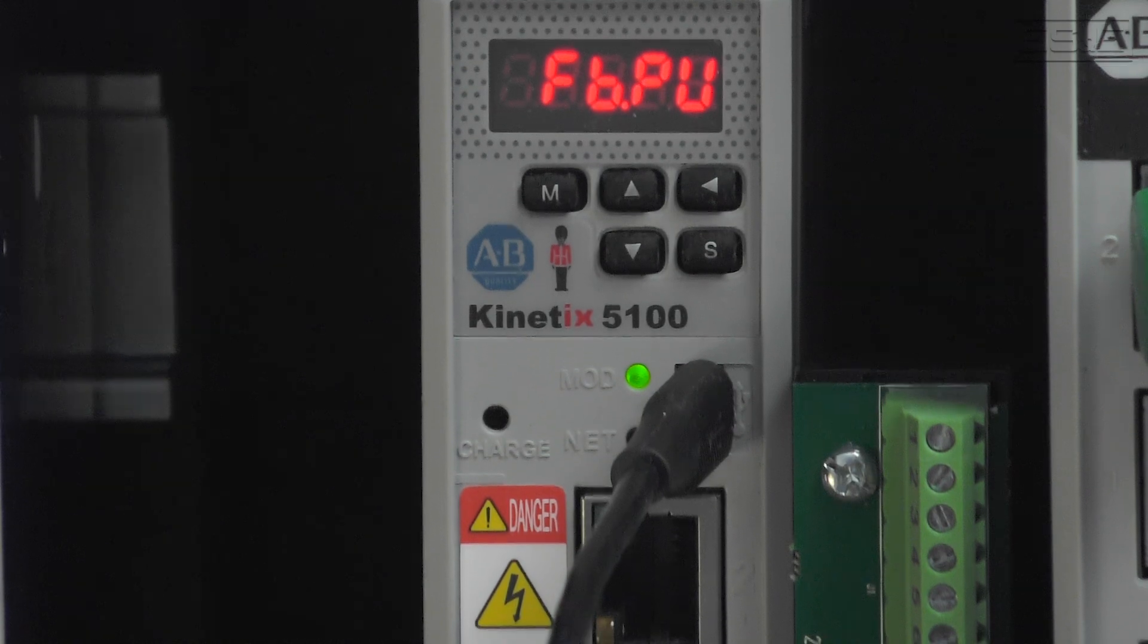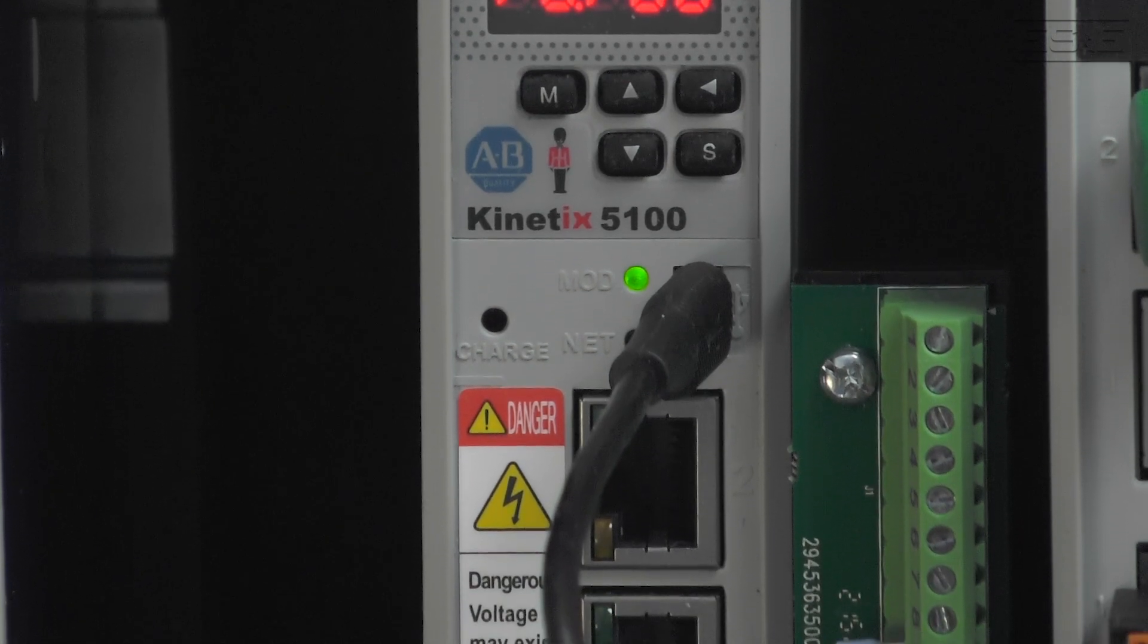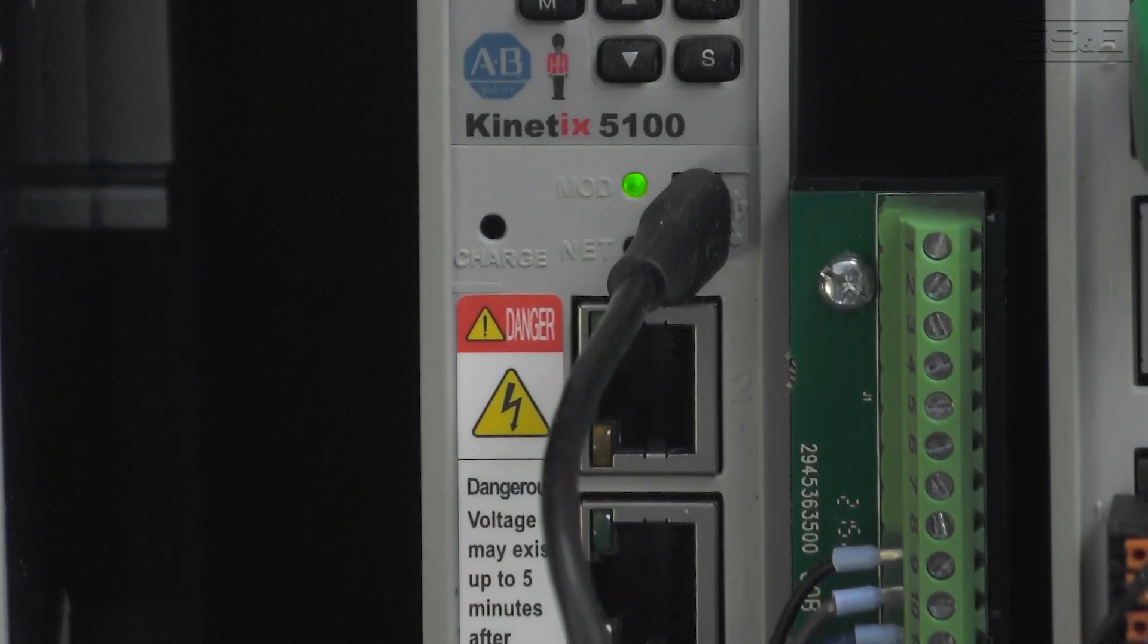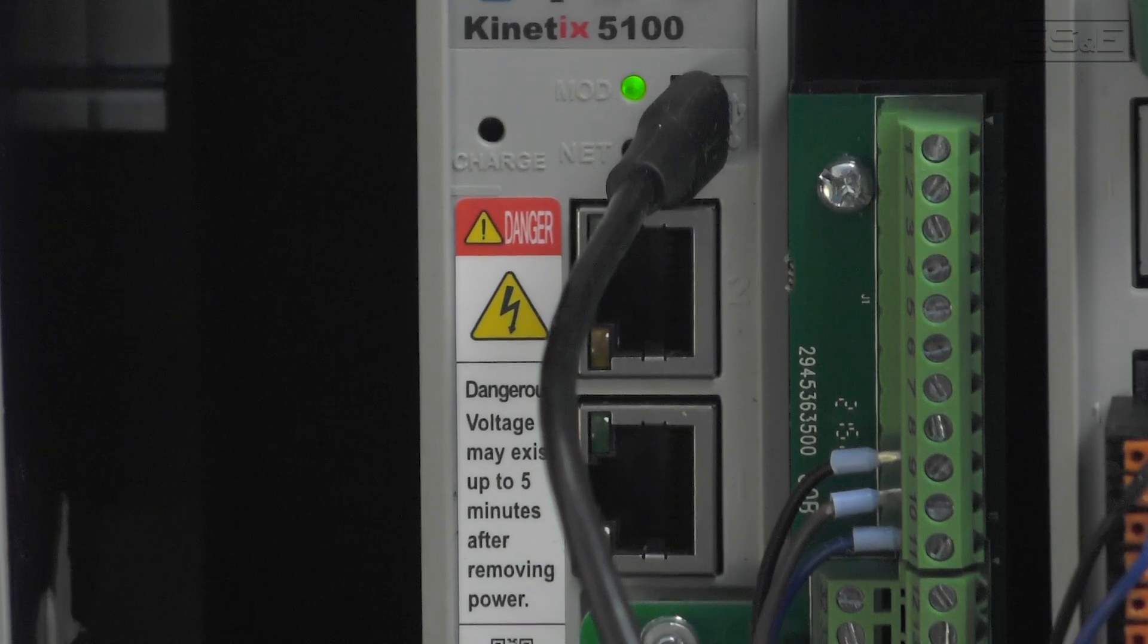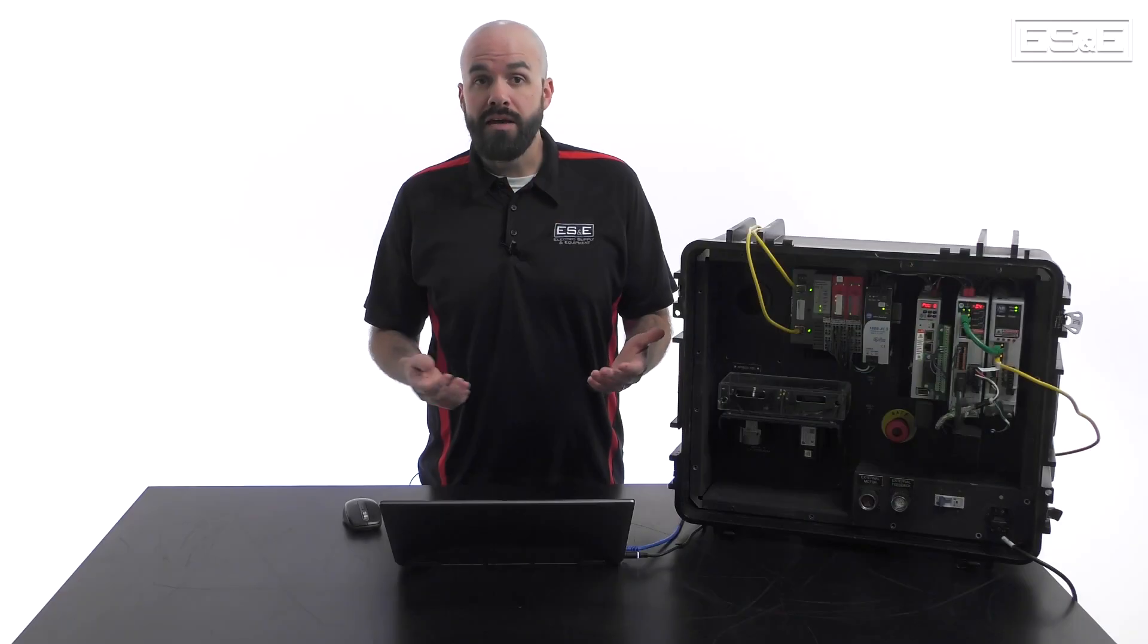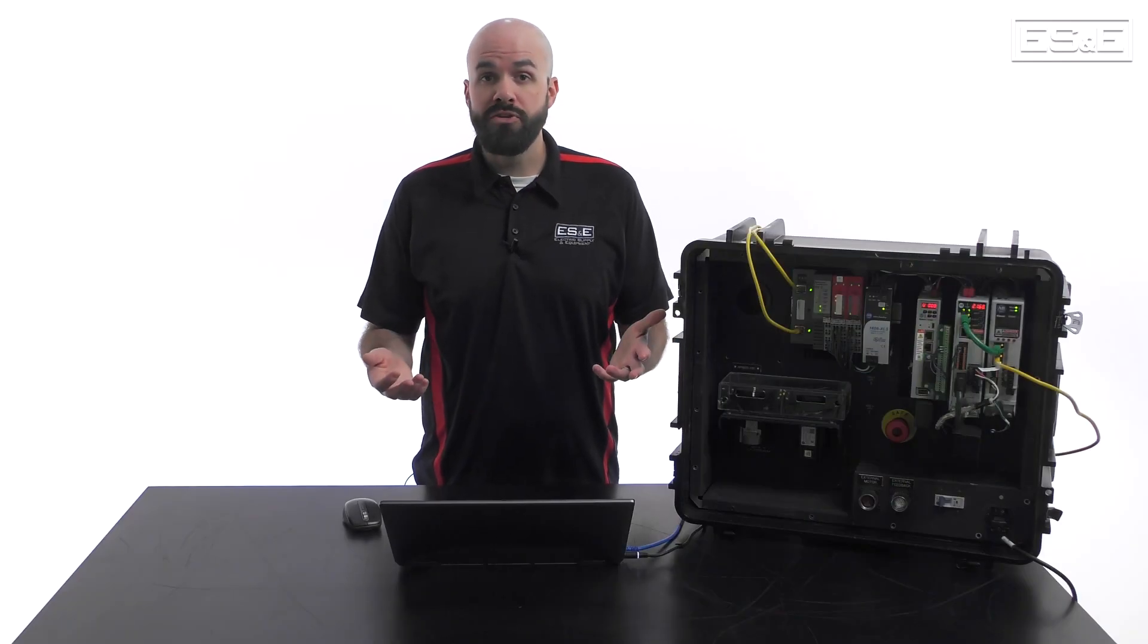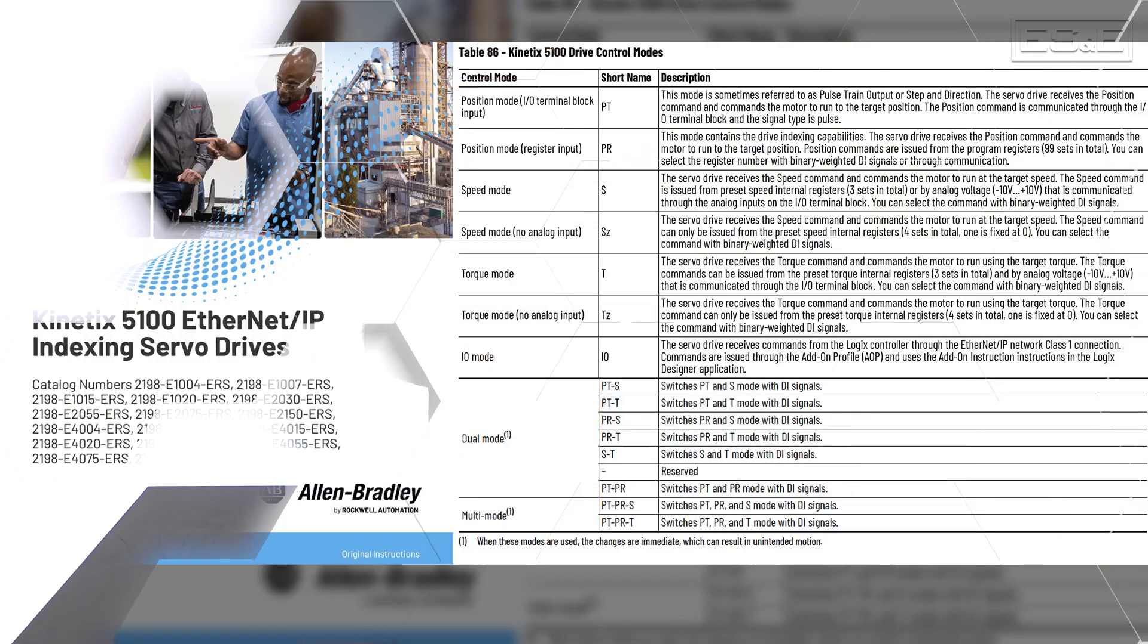The Kinetics 5100 has the ability to connect seamlessly with Rockwell Automation PLC systems. This allows a user to control this specialty drive with ease without any significant configuration.